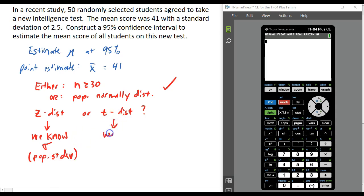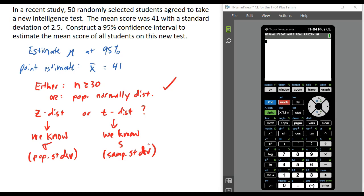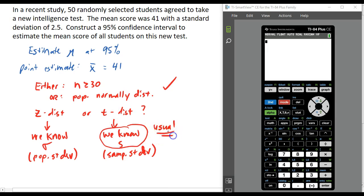If we only know s, the sample standard deviation, we use the t distribution. So look at the standard deviation you're given — is it from the sample or the entire population? In this case, all we're given is the mean and standard deviation from our sample of 50, so we only know s. Usually you're only going to have the sample data, because if we had the population standard deviation, it's likely we would know the population mean, and if we know the population mean there's really no reason to estimate it. So in real life, it's pretty rare that you would actually know sigma, meaning when we estimate a mean we're usually going to use the t distribution.